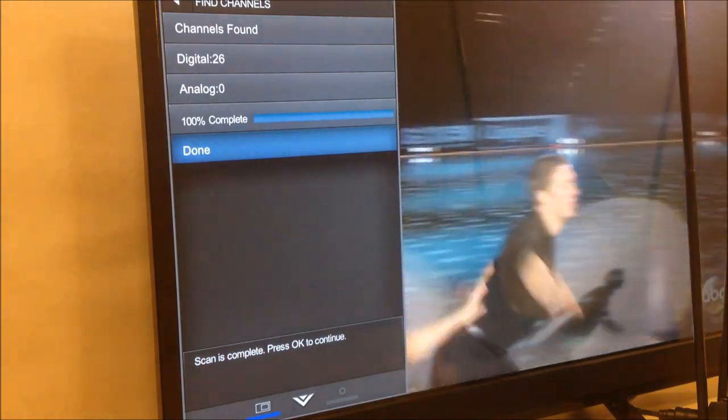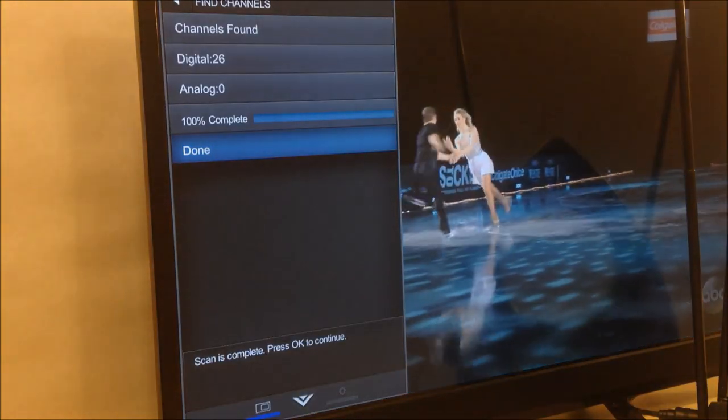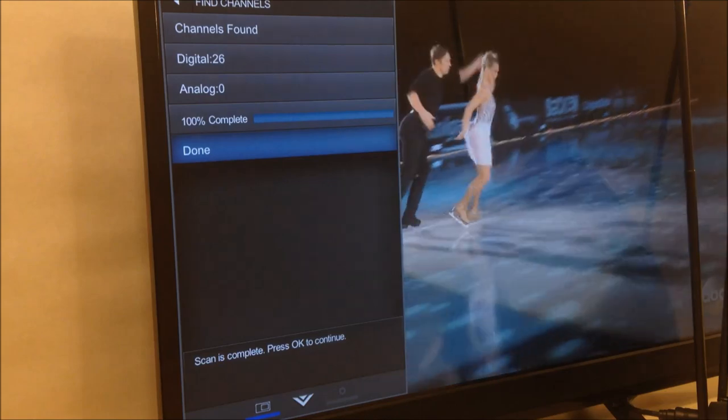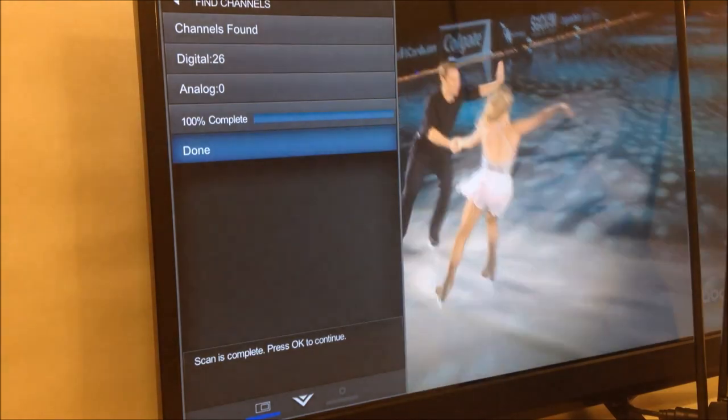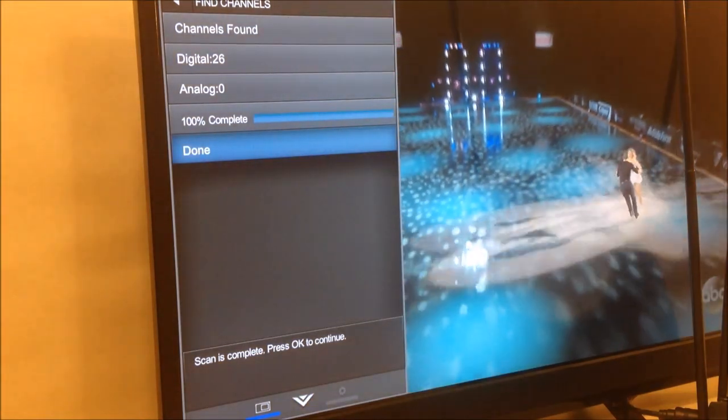OK, so it looks like we get to watch quite a few free TV channels. Actually, 26 in this case. The scan took about 10 minutes.